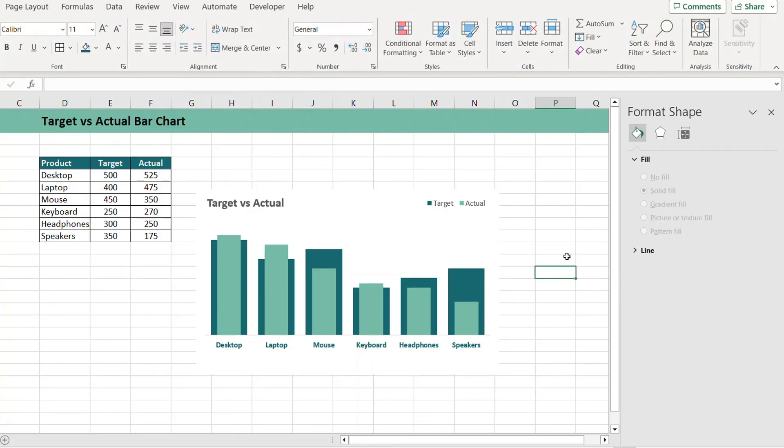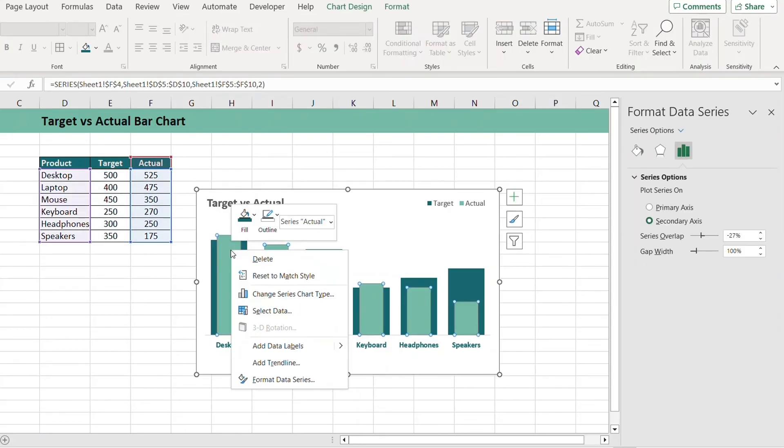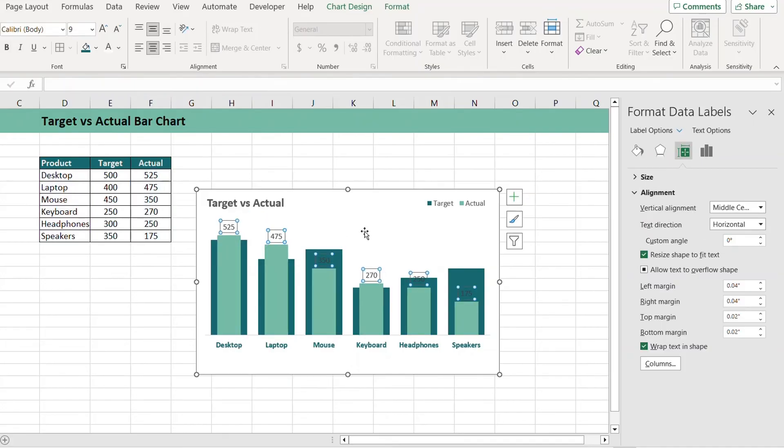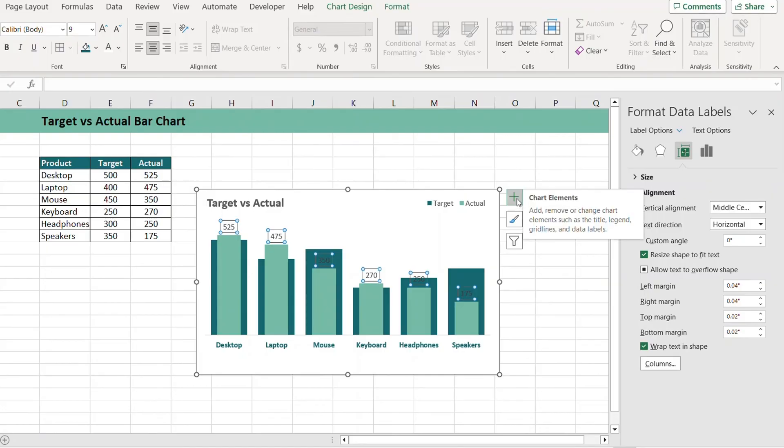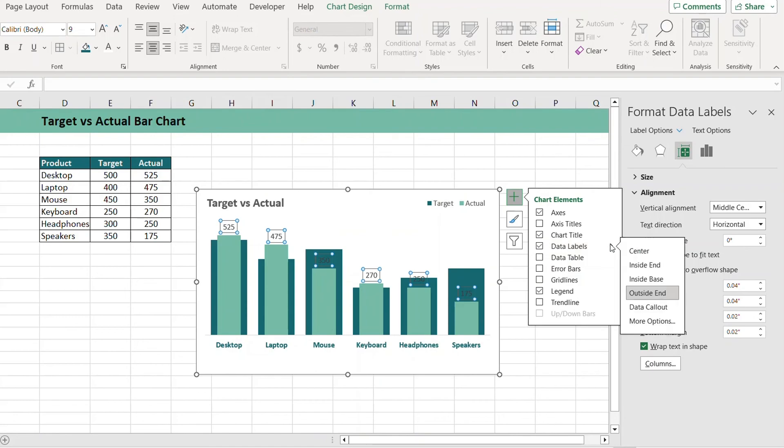If you want to show data labels as well, just click on the bar, right click, and click on Add Data Labels. Then select the data labels and from the Chart Options button click on Data Labels.